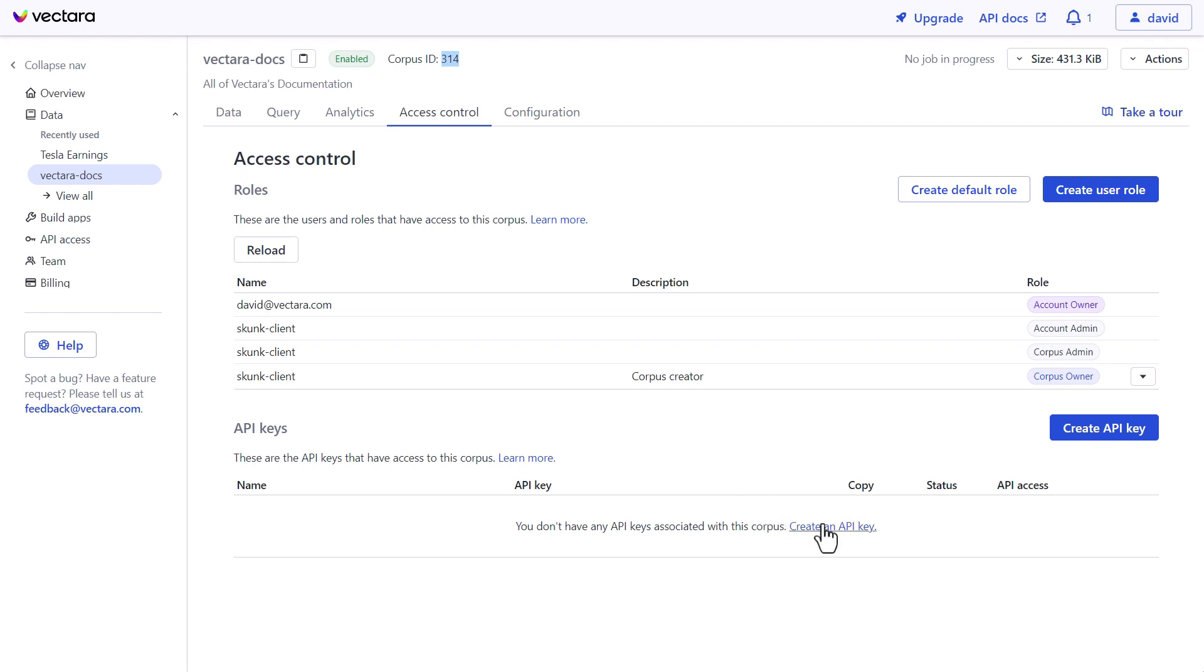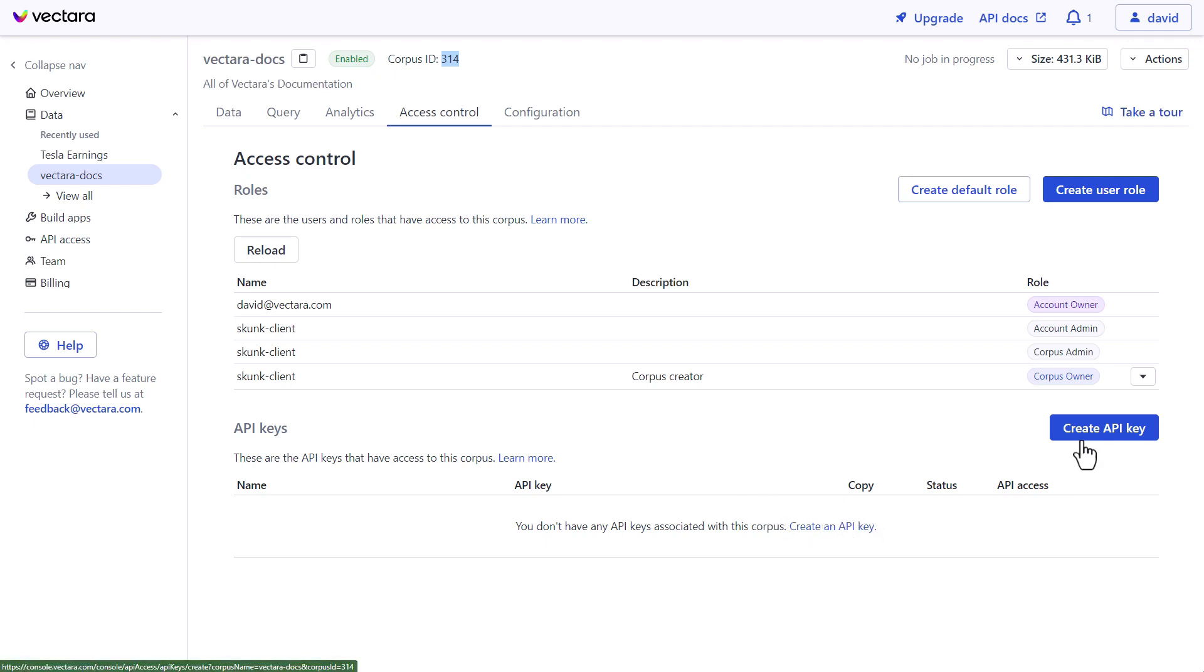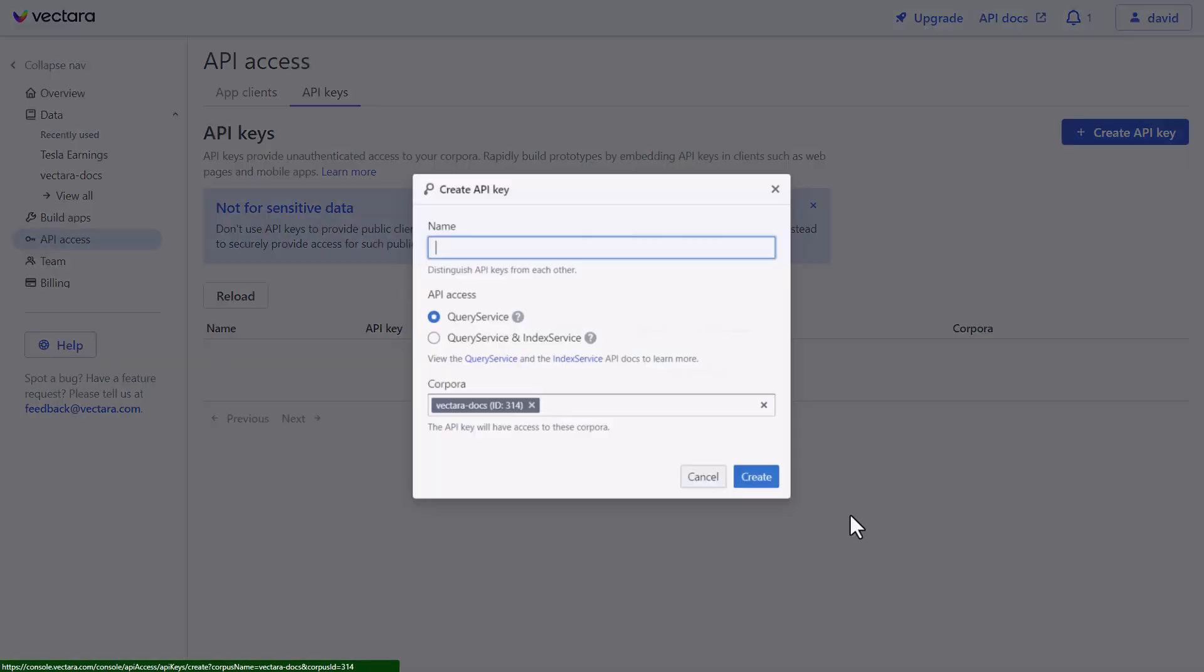So we're going to click create an API key. We could do it here or over here. Now for this one, it's pre-selected the corpora it's going to be using, which is just Vectara docs. We'll call this one react search. And in this case, we only need query. We don't need to index as well.